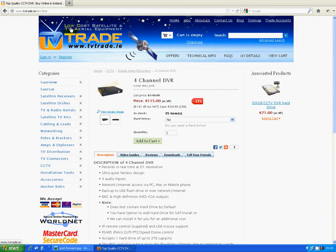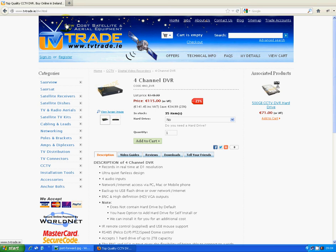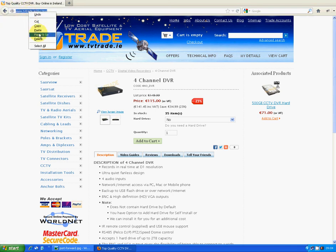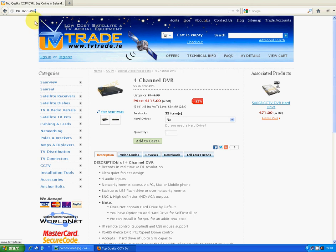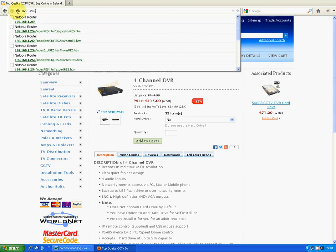But for the sake of our video, what we're actually going to do is we're using one here that one of our mates gave us that he doesn't use any longer. He just has a basic gray colored Eircom router, which an awful lot of people would have. So this video is going to be basically made using this particular router.